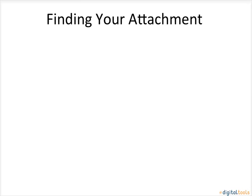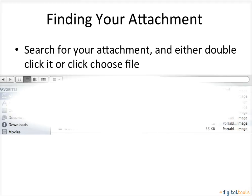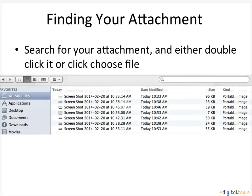Finding your attachment. Search for your attachment and either double click it or click Choose File.